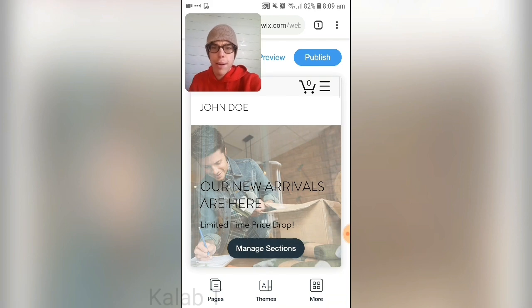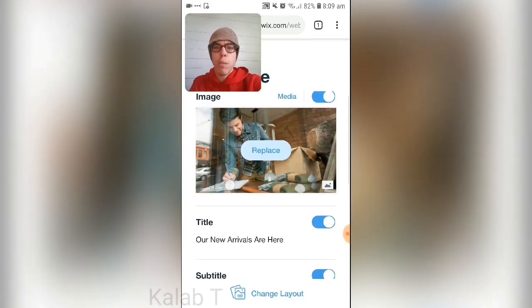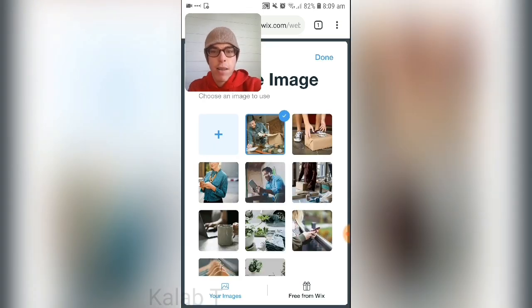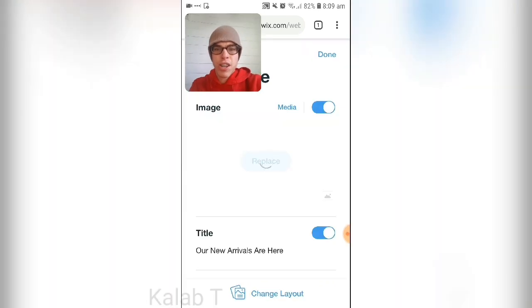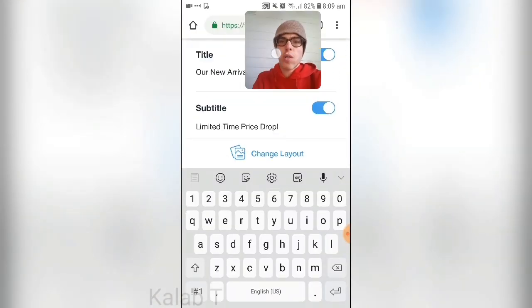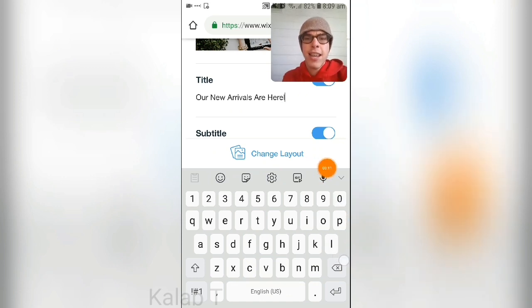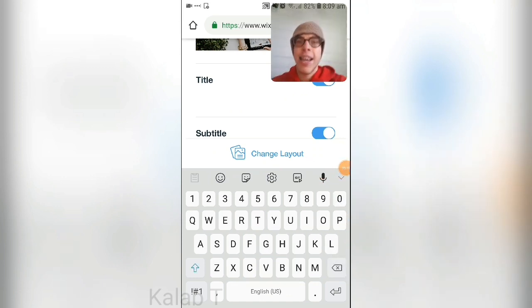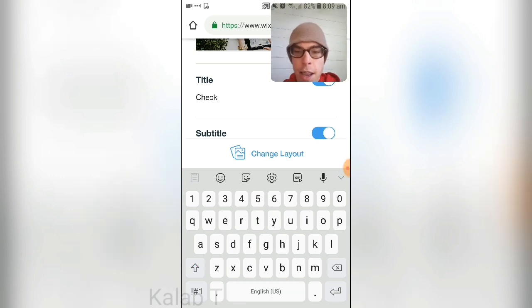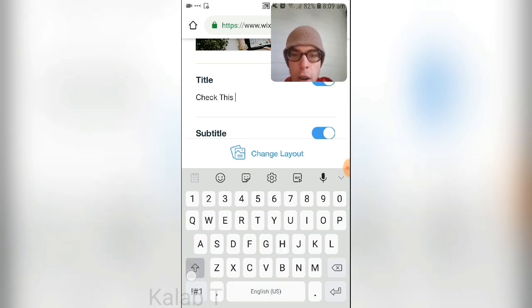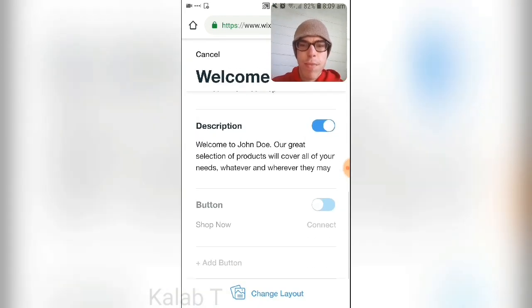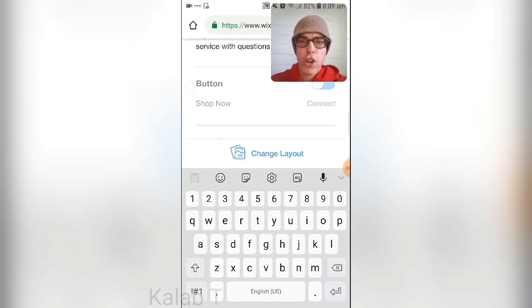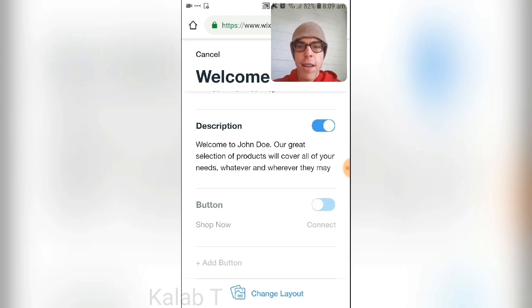Your site has loaded. You can press on elements — for example, press 'Replace' to choose a different image, then press 'Done.' You can also edit titles: tap on one, type something like 'Check This Out,' then go back. You can add a description — just your generic description — and you can add a 'Shop Now' button as well.